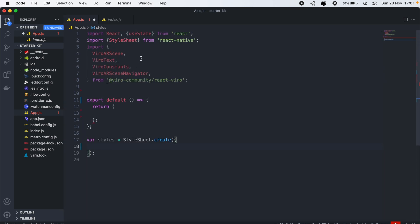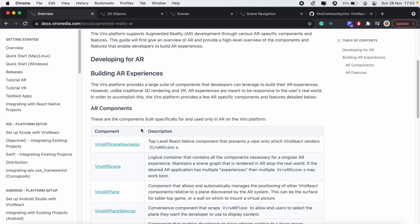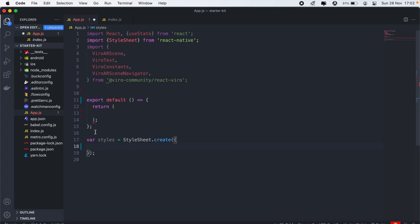So let's go ahead and get rid of all of this here. We'll keep the imports that we have here, so ViroARScene, ViroText, ViroARSceneNavigator. I'm going to head over to the documentation here. The top-level React Native component that we need is the ViroARSceneNavigator, which we render our AR scenes onto. So what I'm going to do here, I'm first going to have the ViroARScene.